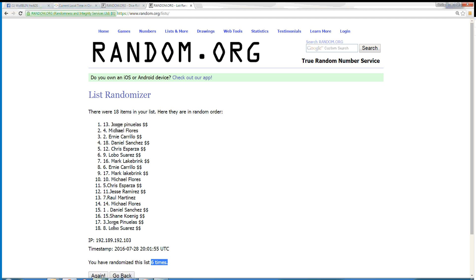Alright, congratulations to Mark Link Brink, number 16. You are the winner. Mark Link Brink is the winner.